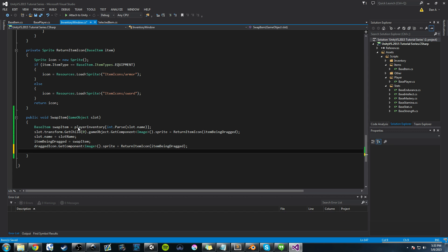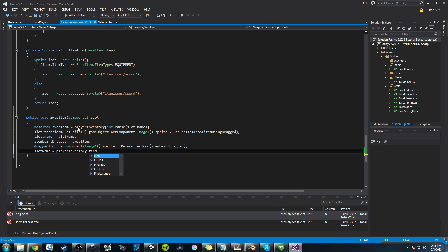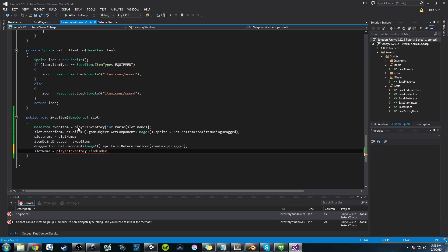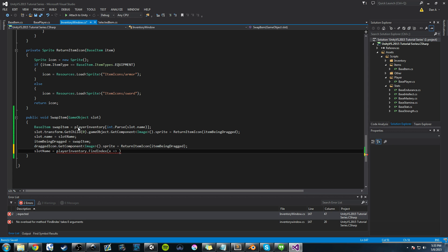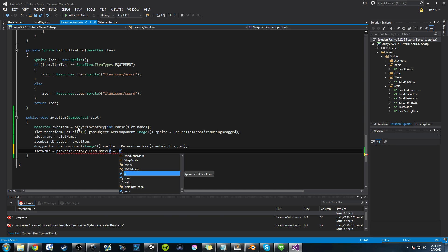The last thing we need to do before this method is done, we're going to say slot name is going to be equal to a player inventory dot find index. So find index is a method that is used for list that you can pass in some sort of check. So you're basically supposed to pass in an object, and then it searches that list for that object, and it returns the index value of that object.